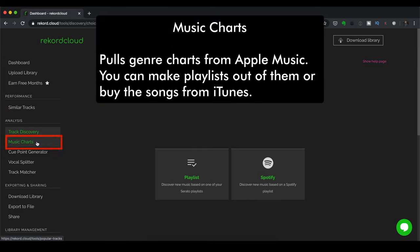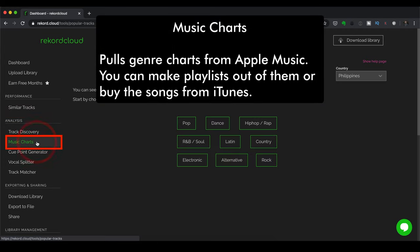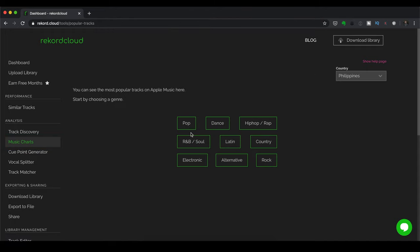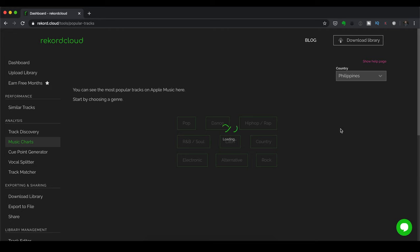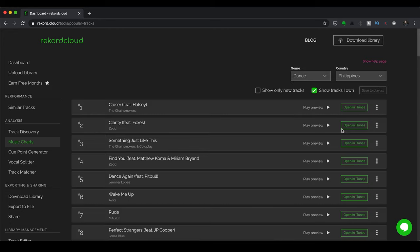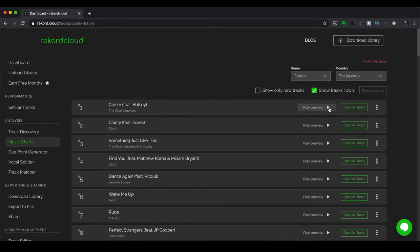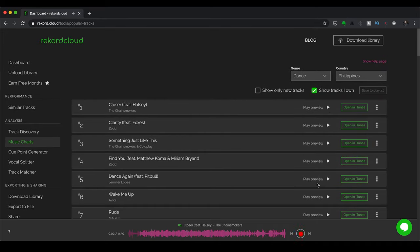Next up, music charts. This pulls genre charts from Apple Music and you can make playlists out of them or, you know, you can buy the songs from iTunes. So let's try this right now. I'm going to click on Dance. And then we're going to find all of the results that were in here. And I can play them back if I want to. And then I can open in iTunes to purchase it.